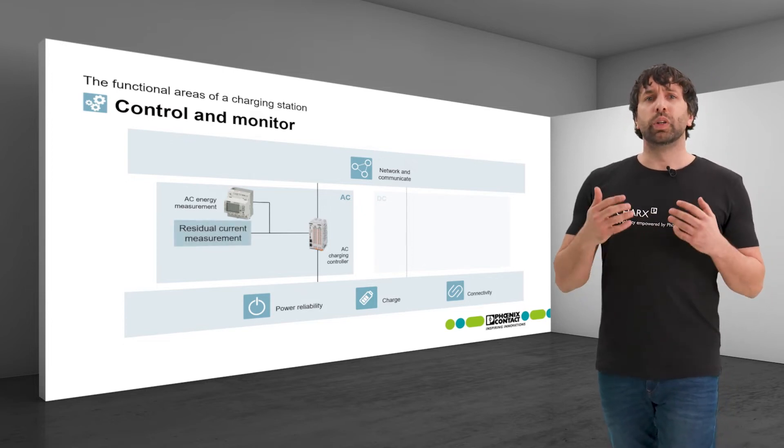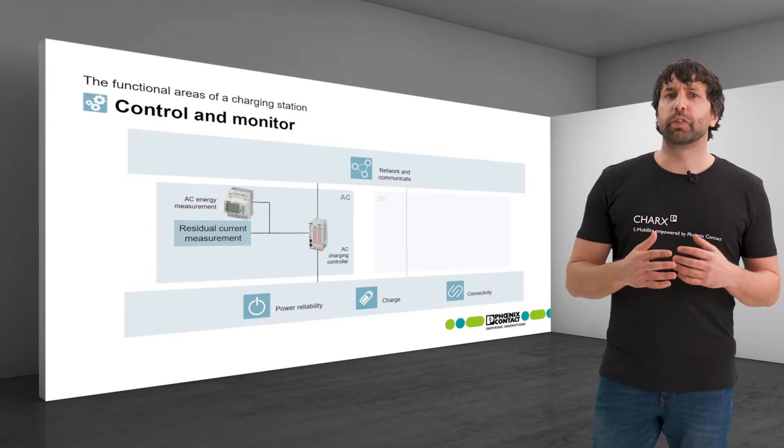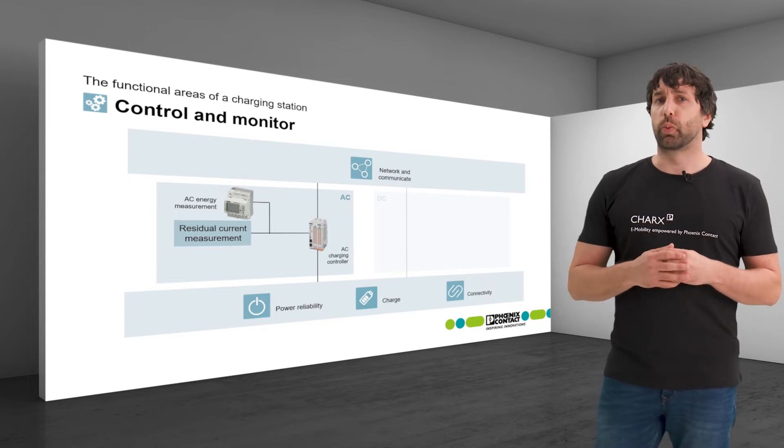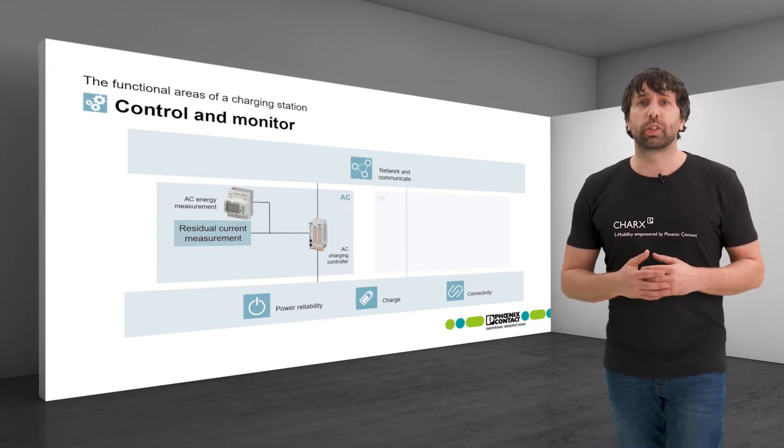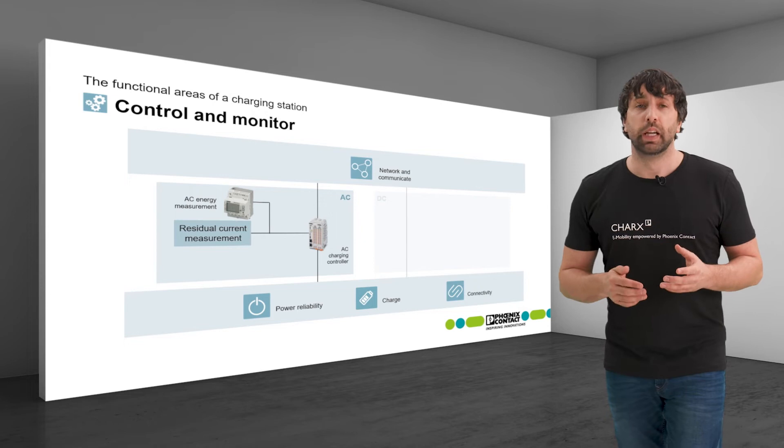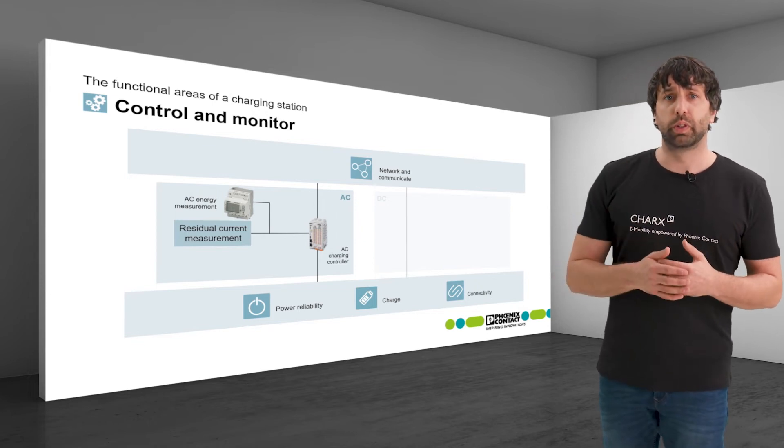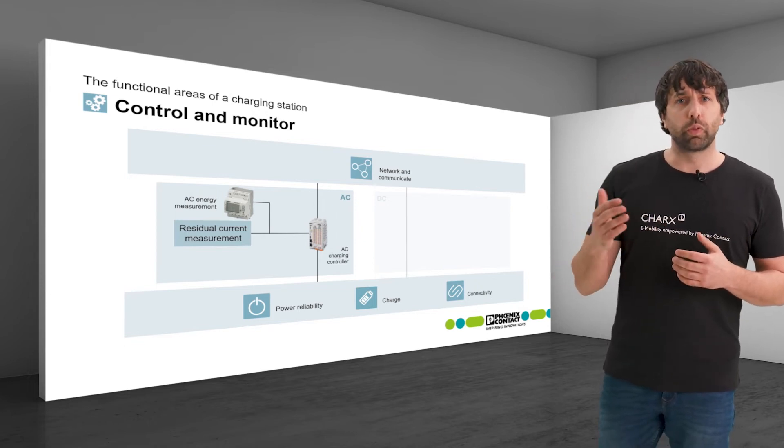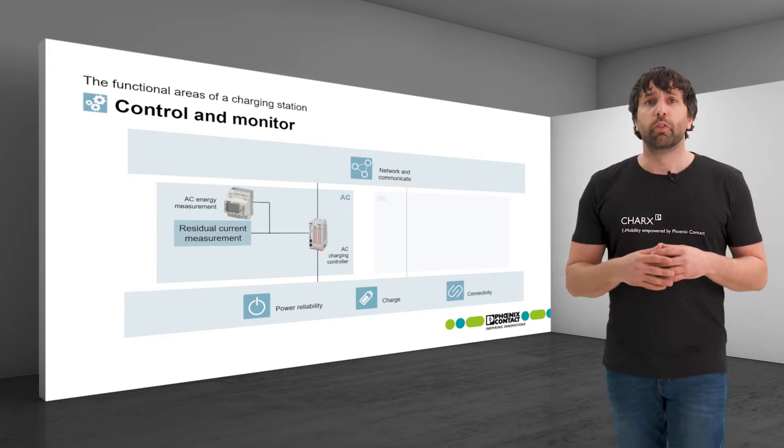A residual current measurement is a safety feature which is required by law in AC charging stations in many countries. It detects AC and DC currents which do not flow from the car back into the grid, for example due to faulty insulation.